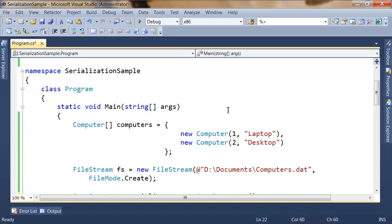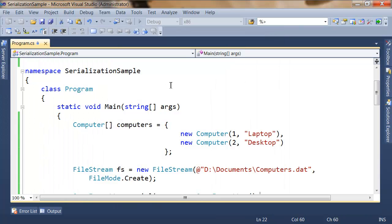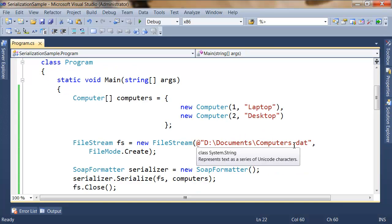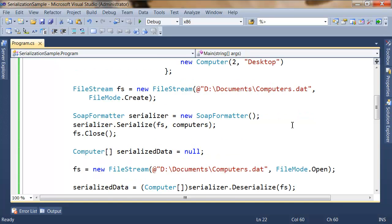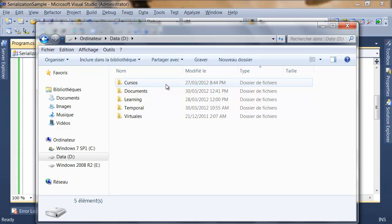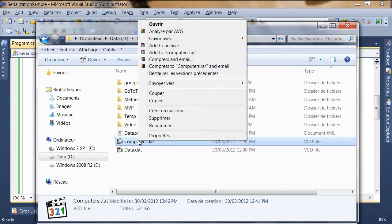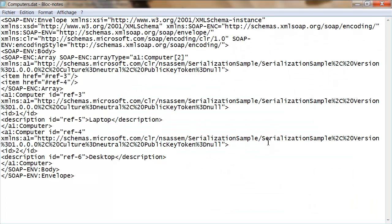Let's take a look at what happens when I run my project. The effect on the screen is exactly the same, but what happens with the file? The file now contains information in XML format. Let's open the computers file again with the Notepad application — the representation of the object is made with SOAP format.